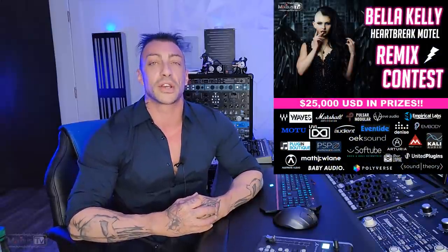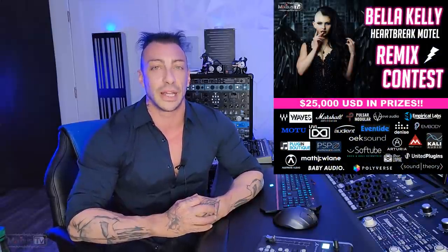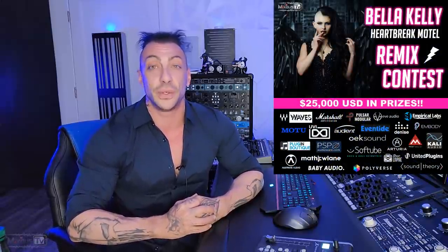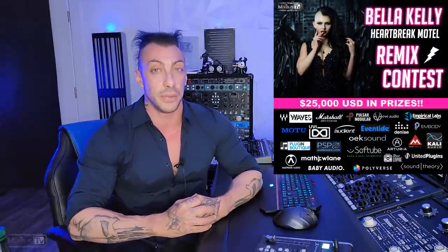Which is just one of the many, $30,000 many, prizes that are up for grab for you guys for the new Bella Kelly Remix contest that we launched just a few days ago.